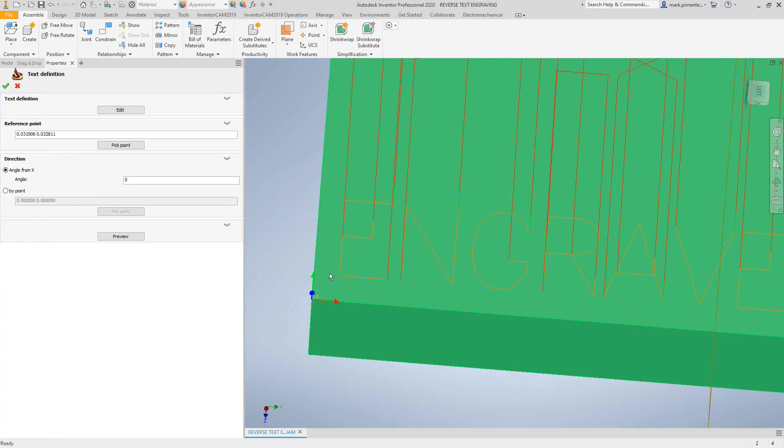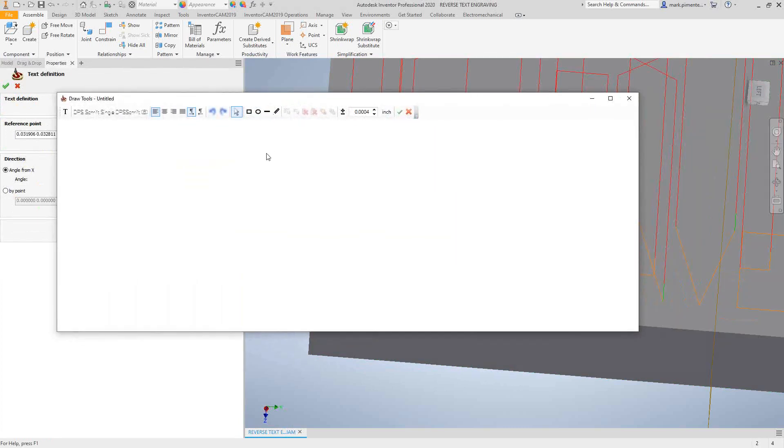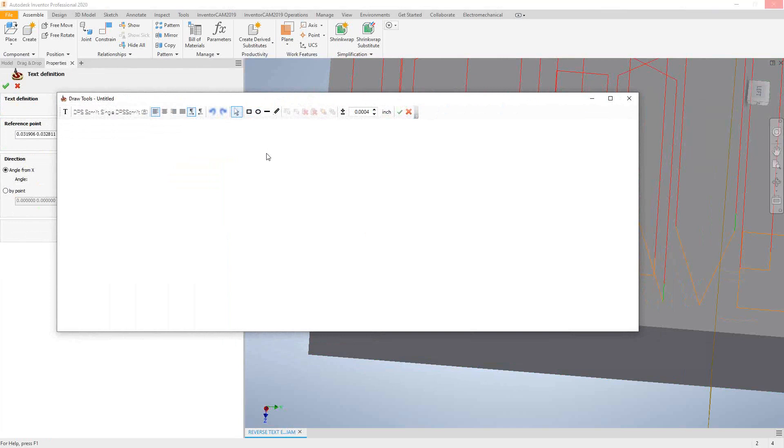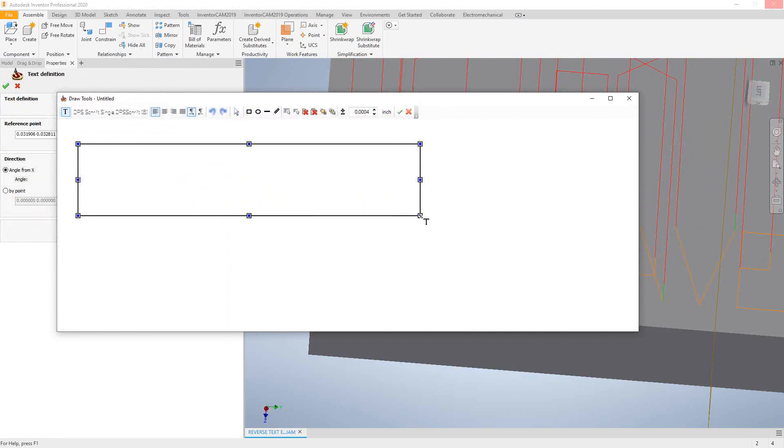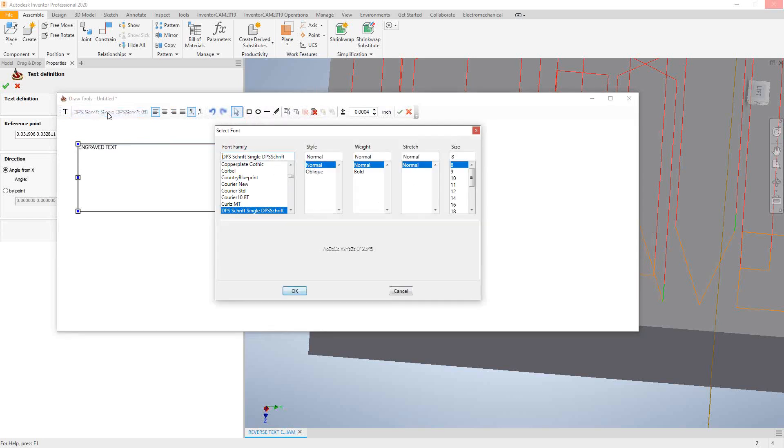If I go to edit, what that actually does is it opens up this little text window. This is very similar to what you would see if you opened up Notepad. I'm going to make a simple text box and I'm going to put my caps lock on and then just type in 'engraved text.'